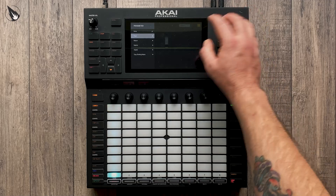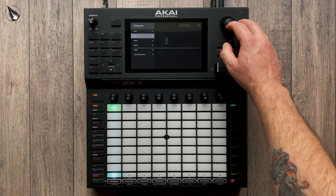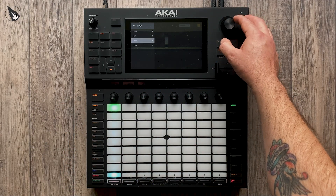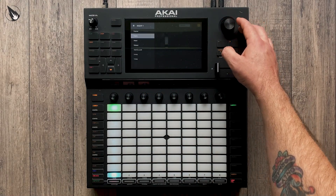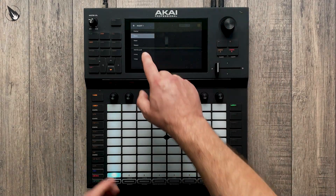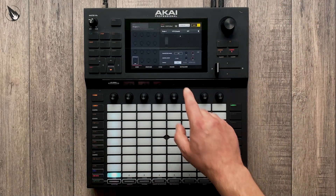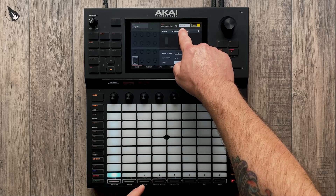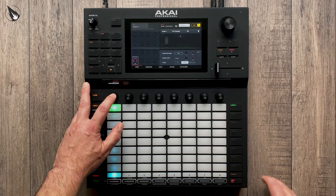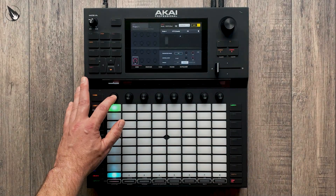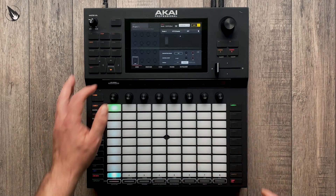We're now going to scroll down to track, because it's the actual track we want to affect, and then insert one, which is the insert effect we just applied. The parameter we want to change is enable, which switches it on and off. A couple of things we need to do: make sure it's on momentary and click toggle. That means the effect will engage as we touch the knob but stop when we let go of it.